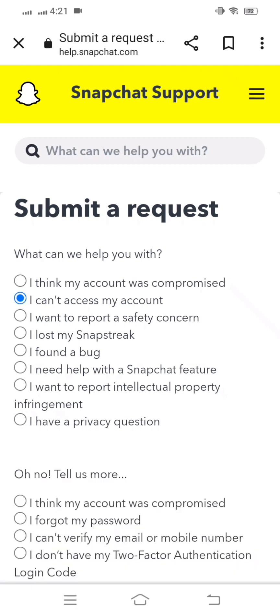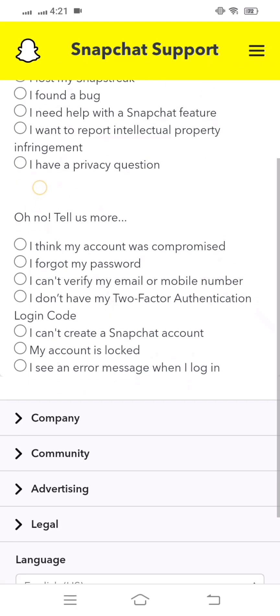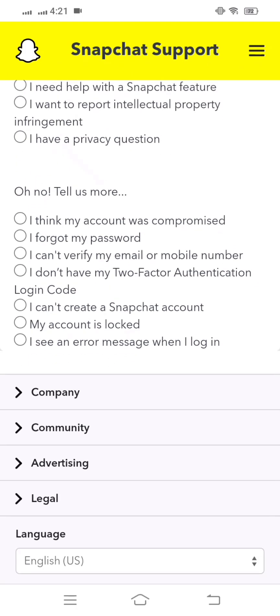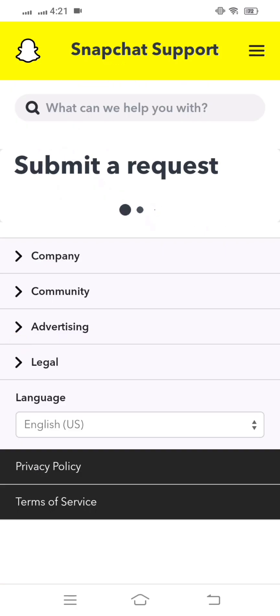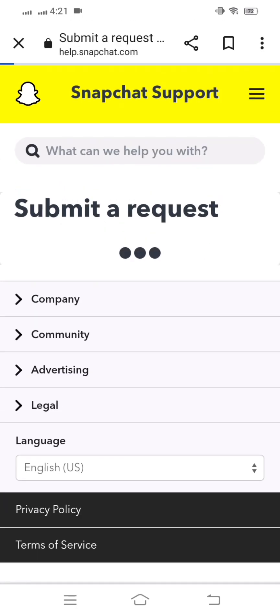Simply scroll down and here you can see the last option: 'I see an error message when I login'. You have to click on this and wait a few seconds.